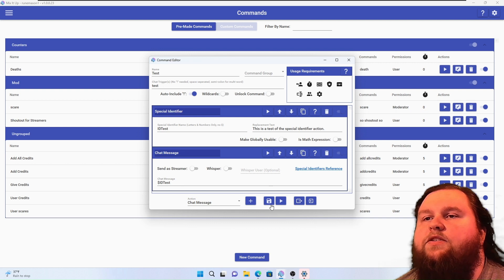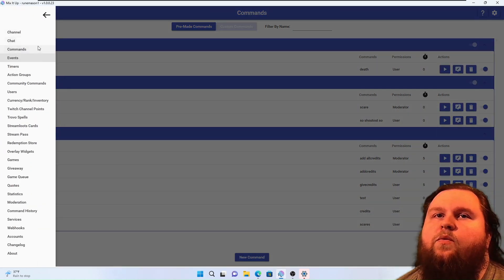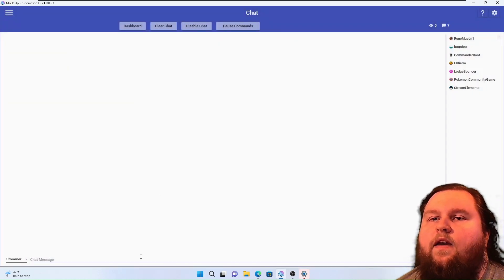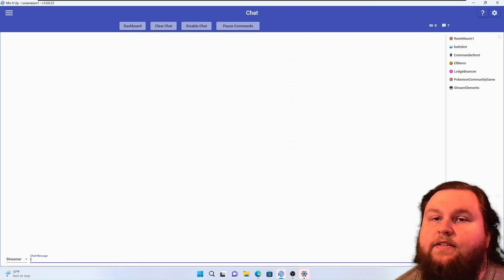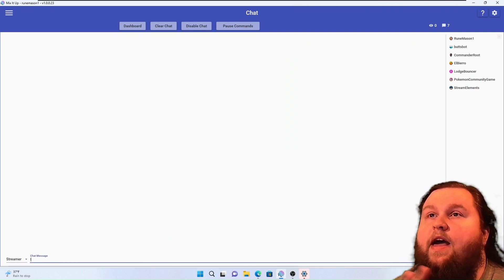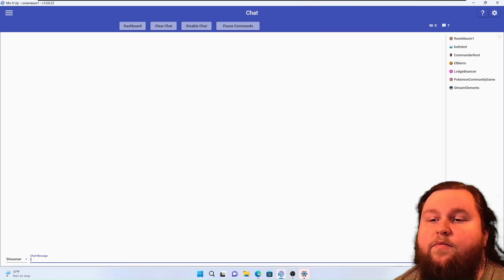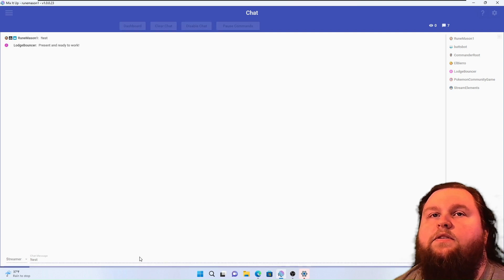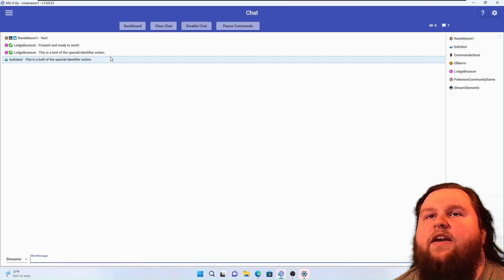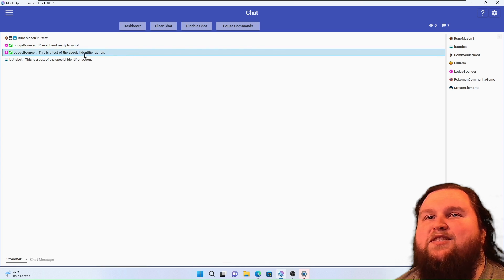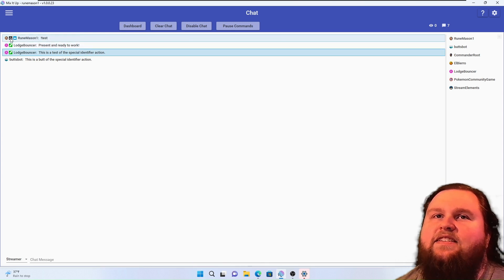Let's go ahead and do that. So we're going to go ahead and open up our chat and then we're going to do exclamation point test. You will see multiple responses, but I do have other bots running. So now you see 'this is a test of the special identifier action'.